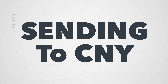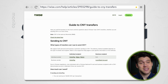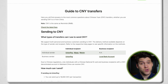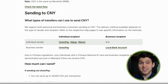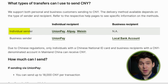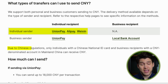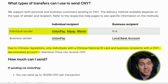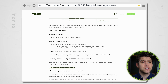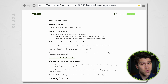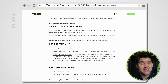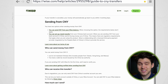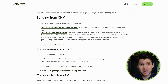There are a number of different methods available for sending money to CNY. WISE personal customers can send CNY to users of UnionPay, Alipay, or Weixin. Due to Chinese regulations, only people with a Chinese national ID card can receive CNY. I've linked a page from the WISE website below in the description box — it contains everything you need to know for sending CNY to or from China.